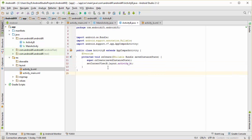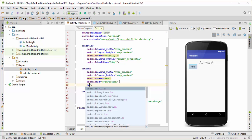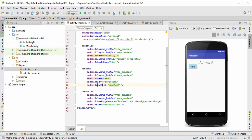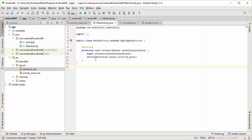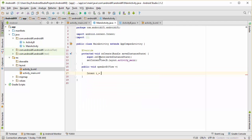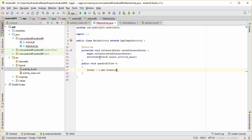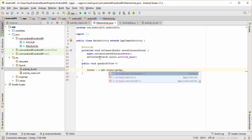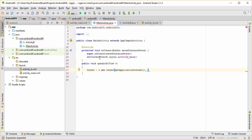Let's go to ActivityMain.xml and assign an onClick attribute for the button element. The value of this onClick attribute is going to be OpenActB. Now go back to MainActivity.java and inside this method create a void method named OpenActB. This is going to take a View object as the input parameter. Inside this OpenActB method, we are going to create a new Intent object — Intent i equals new Intent. This is going to take two input parameters: the first one is the application context using getApplicationContext, and the second one is the name of the class that's going to receive this intent, which is ActivityB.class.